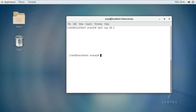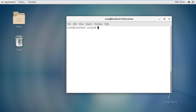Now we have tput clear. What will happen with this? You will navigate back to your previous position. So tput clear is for clearing the change of location, and tput cup is used to move the cursor to the desired position on the screen.